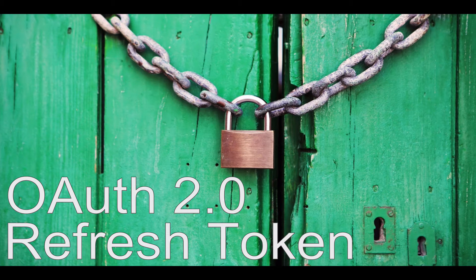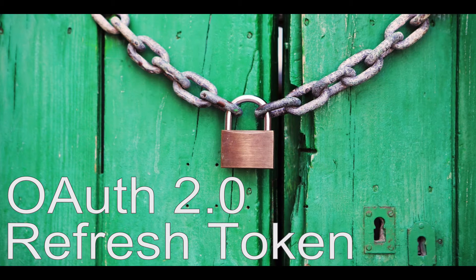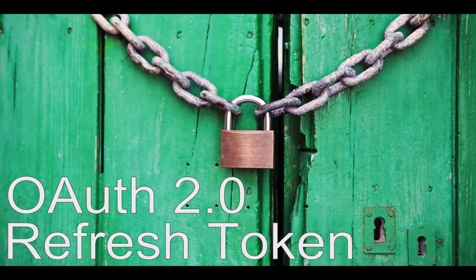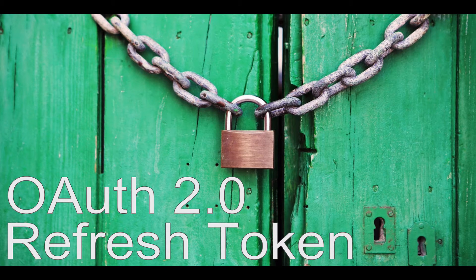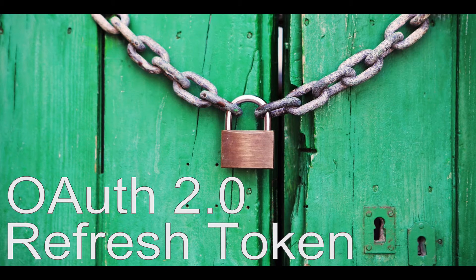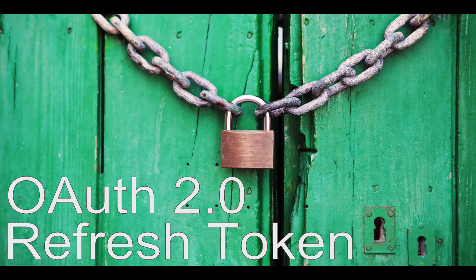Today I'm going to be talking about OAuth 2 refresh tokens. In my last video I talked about the OAuth protocol and how you can use it to gain access to a user's third-party account data.